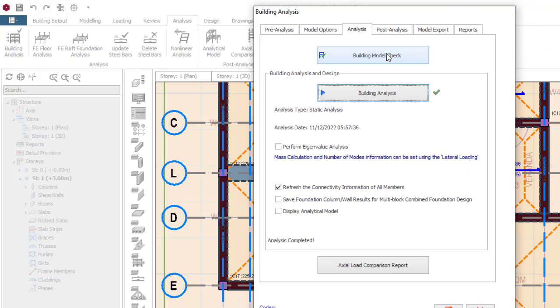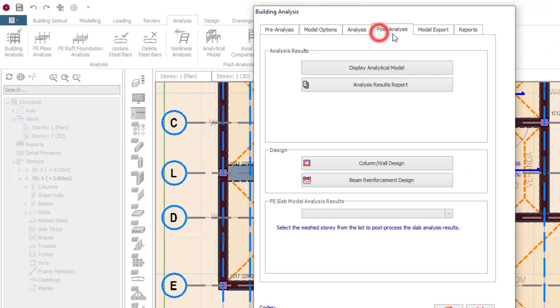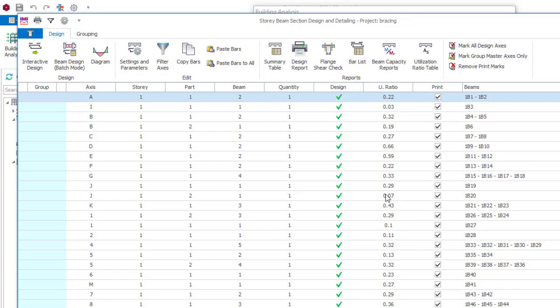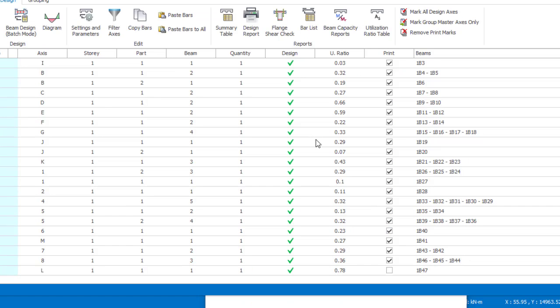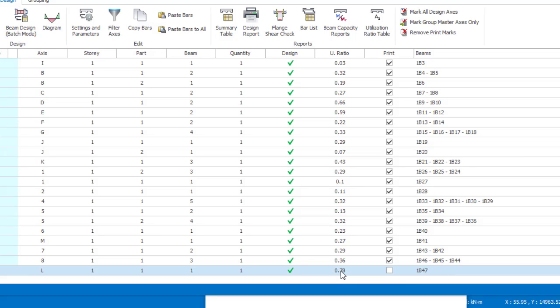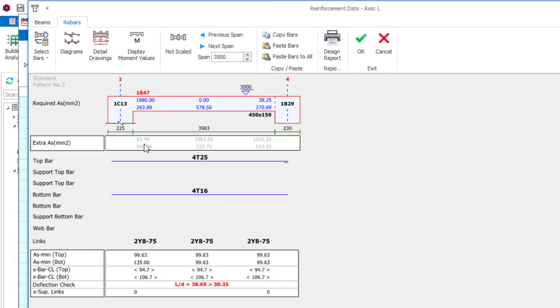The beam we are interested in is beam 47, 1B47. So I will go to post analysis and then I will check beam 1B47. So it is the last beam here, you can see it here, beam 1B47. So I will double click on it, you can see the utilization ratio, it is good 0.78. So you double click on that. Now while you check this, you will see that the design is doing fine, the design is perfect. However, the deflection is failing.